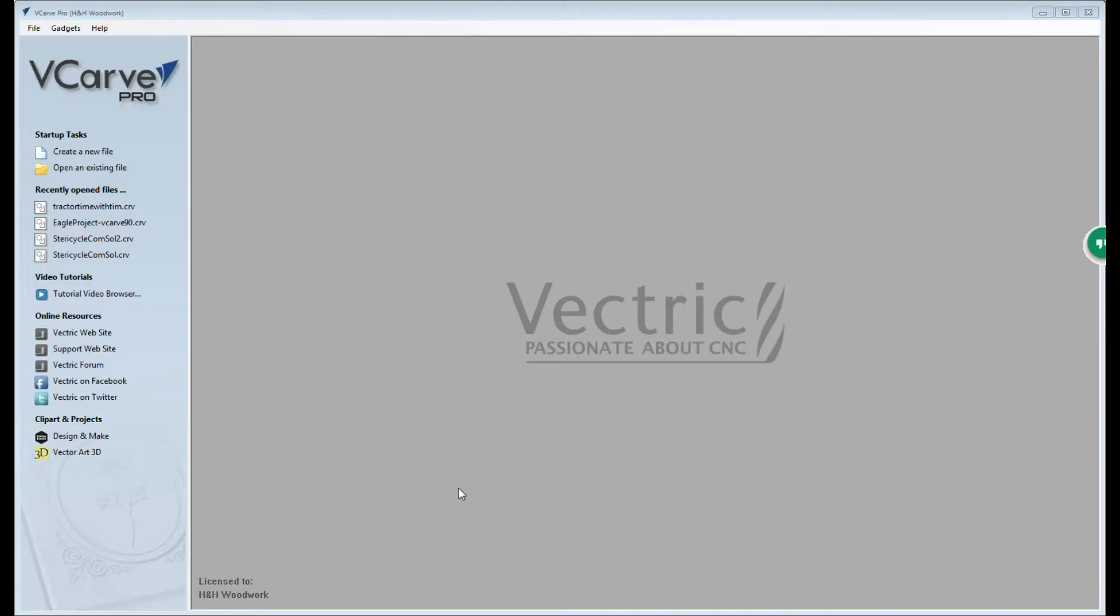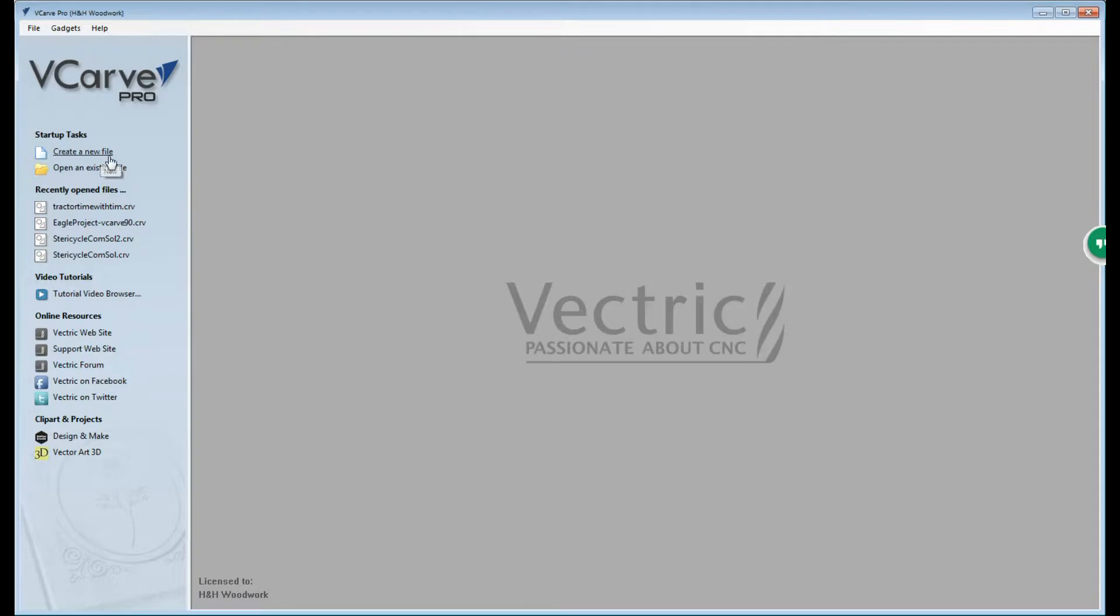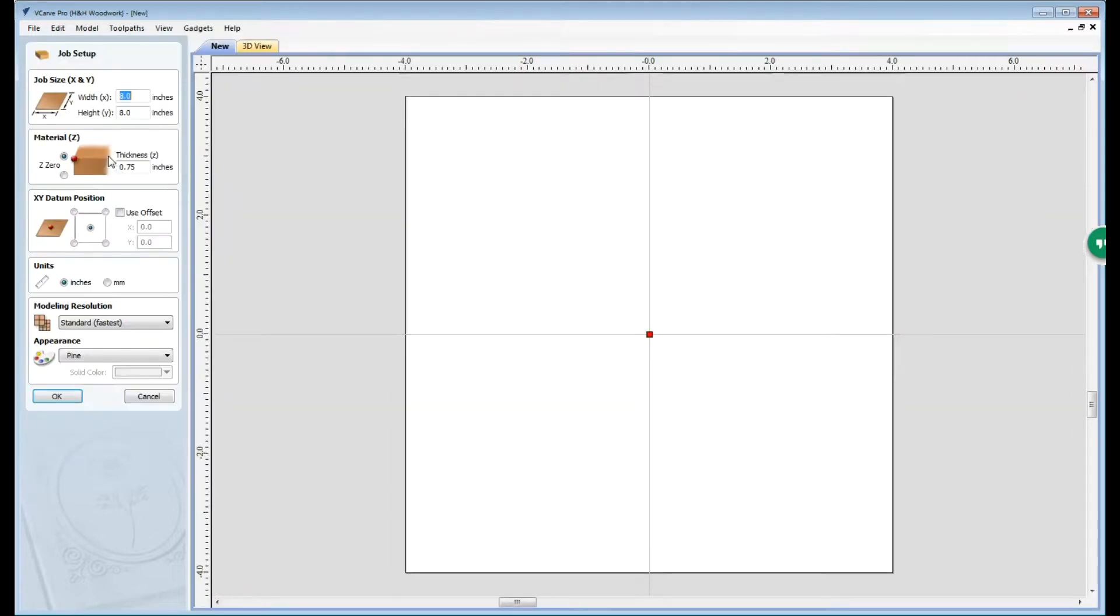Hi, today I thought I'd start out by showing you guys how I go about generating the g-code files that I use in the CNC machine I have out in the workshop. The software I use is called vCarve Pro. Let's get started by creating a new file.